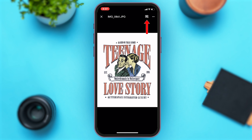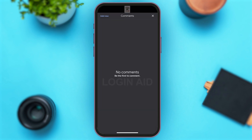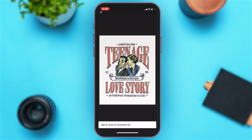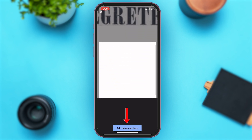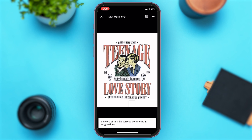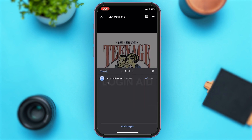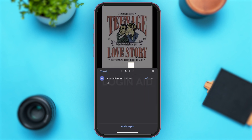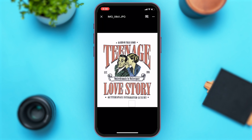Another feature that Google Drive offers is adding a comment. To do that, tap on the chat icon at the top right corner of your screen, right beside the three dots icon. Then tap on the 'Add New' button at the top left corner of your screen. You can tap on anywhere on the picture to add a comment, or tap on the 'Add Comment Here' button at the bottom of your screen. Type in your comment, and once you tap on that area you can see your comments.